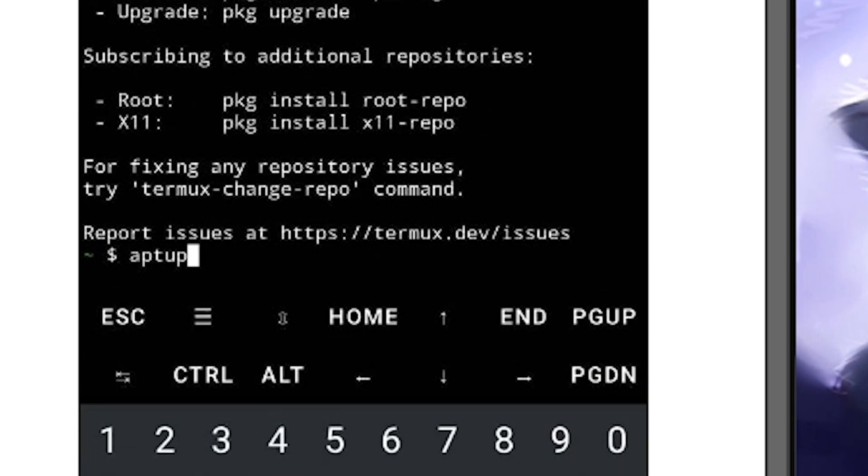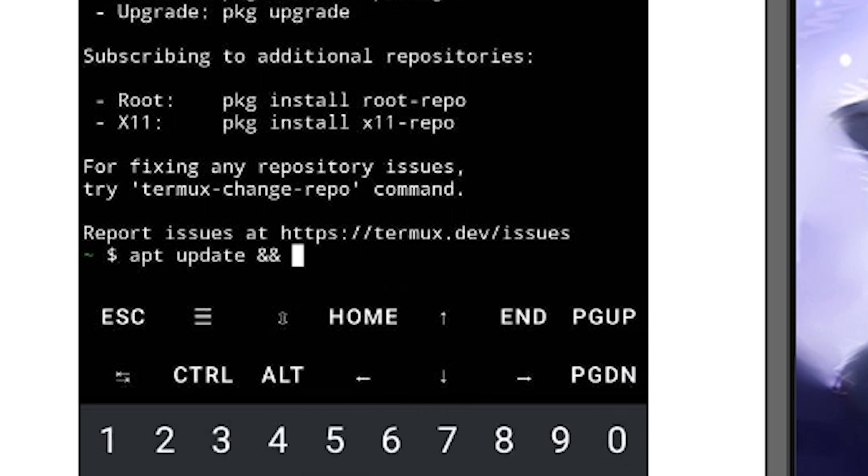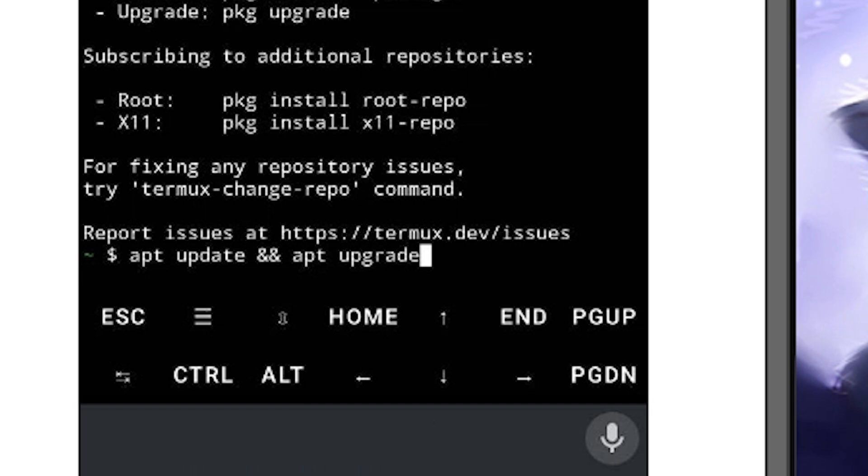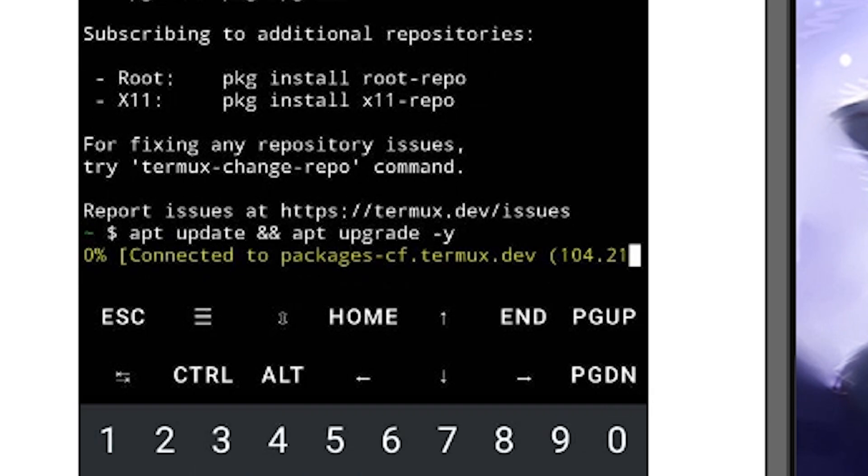First of all, I'm going to update my package library and then I am going to add an ampersand sign to execute another command which is apt upgrade to upgrade all my packages into the latest version.